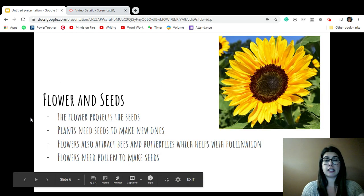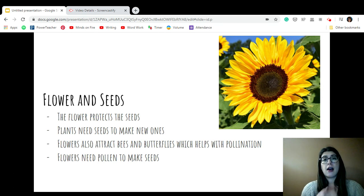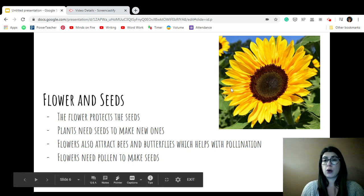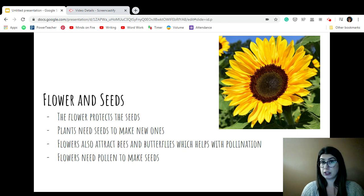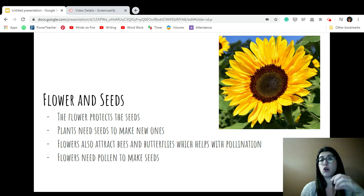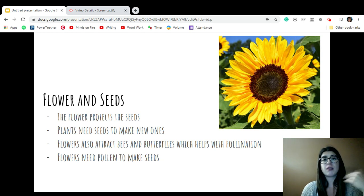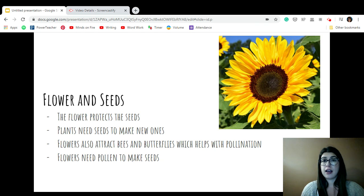Then we have the flower and the seeds, and these go together because the flower protects the seeds. Plants need seeds to make new ones. Every year when winter happens, something like a flower will die because it's too cold to live, so it needs seeds to grow new ones in the spring. One important thing about flowers is that they look pretty and smell nice, and that's not just for us to enjoy — it's actually to attract bees and butterflies. When a bee visits, it gets something called pollen on it from the flower, then flies to a new flower and spreads the pollen around. When this pollen gets on a new plant, it actually helps create new seeds, and that's really important for each flower to grow new ones.